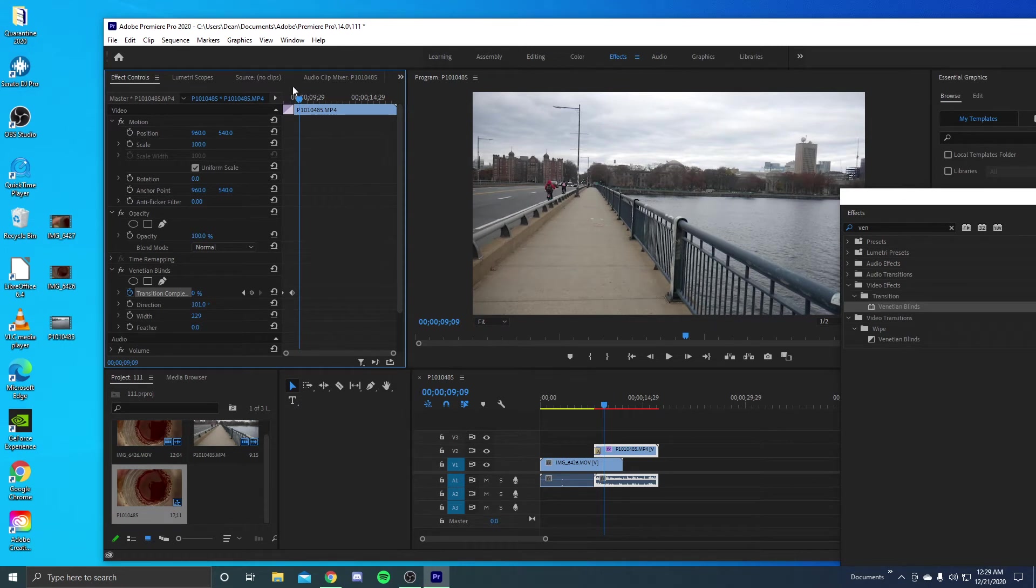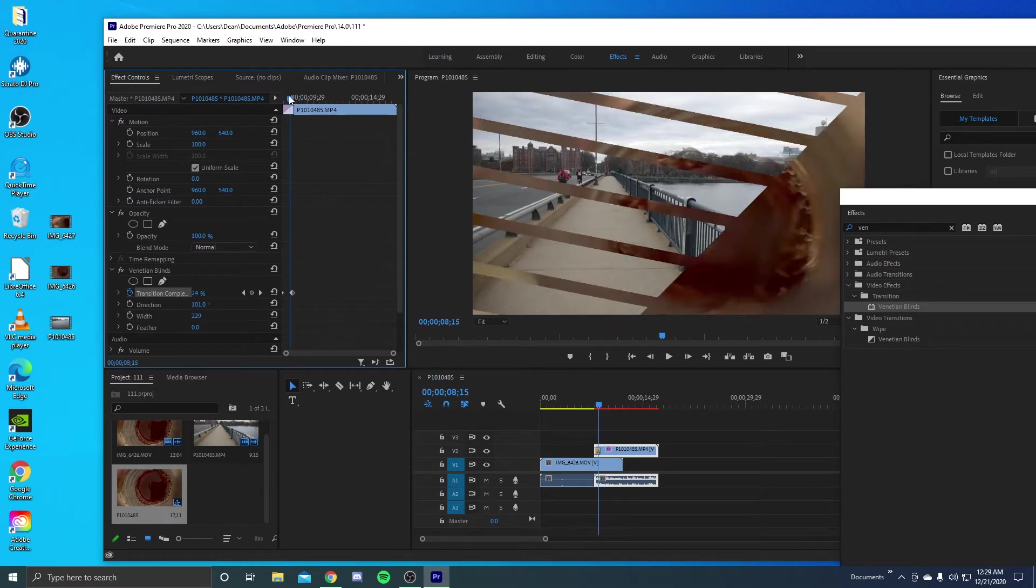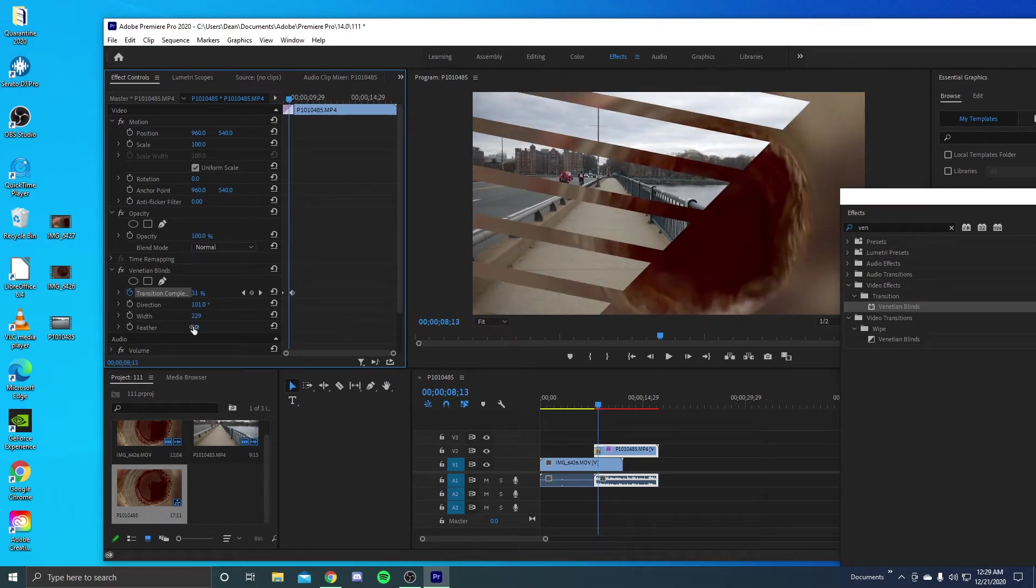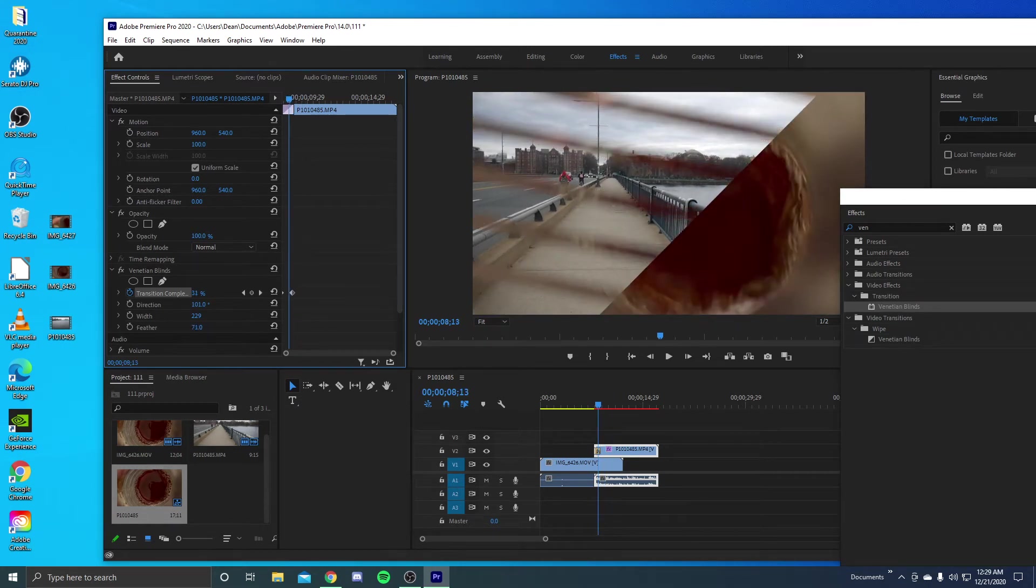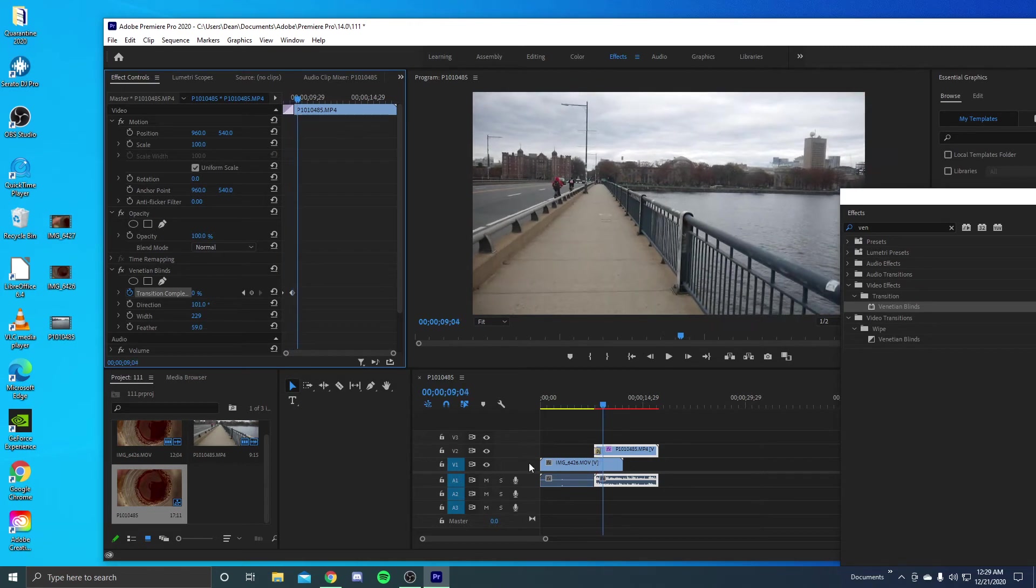And then one more thing, you could even have this feather if you want a nice little blur to it.